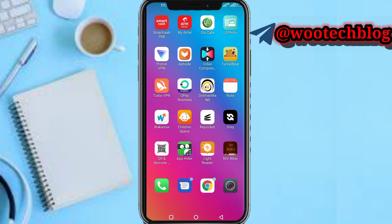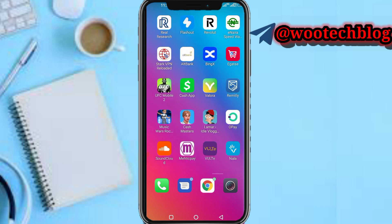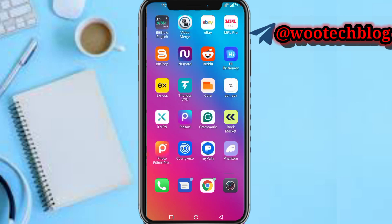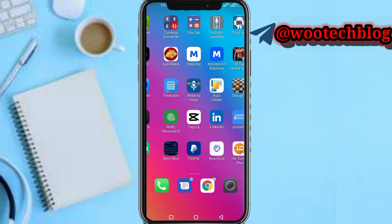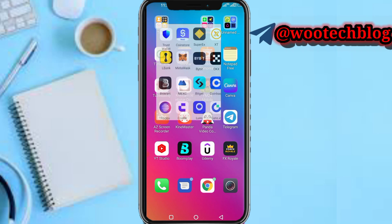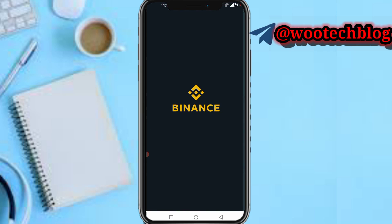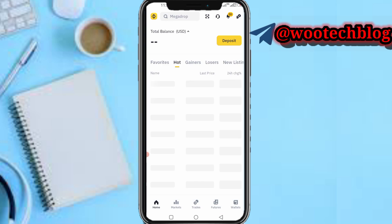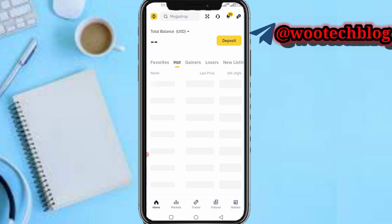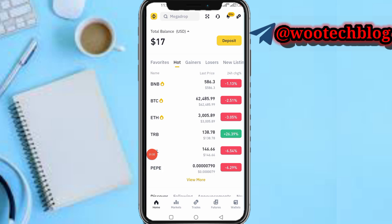Now head over to your wallet. For the sake of this video I'll be using Binance. Head over to your Binance wallet and wait for it to load.